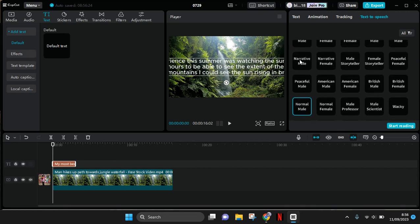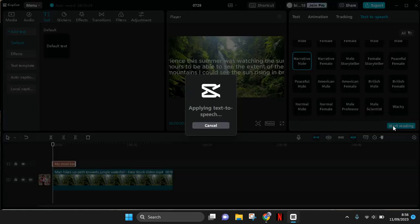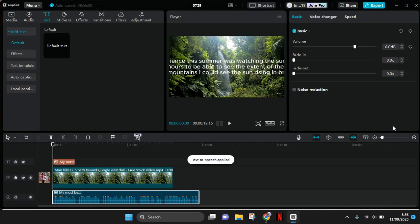I'm going to try the narrative male voice: 'My most beautiful experience this summer was watching the sunrise from the mountain. It took me hours to be able to see.' Then click on Start Reading and CapCut PC will apply the text-to-speech.